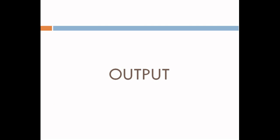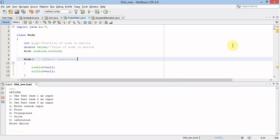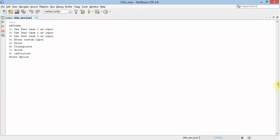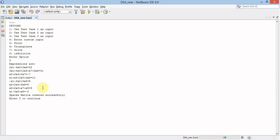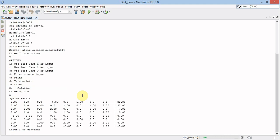Now we will see the output. This is the project code — this is our data structure and this is our project class. Now let's go to the output. This is the project output. We will take test case 3 for this demo. I will initialize the sparse matrix to test case 3. These are the expressions. We will now print the sparse matrix. This is the sparse matrix.